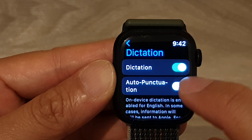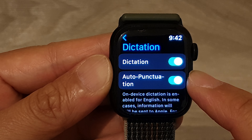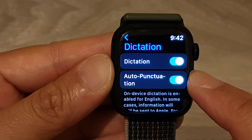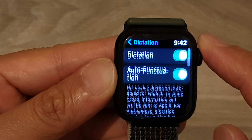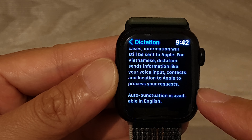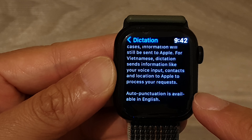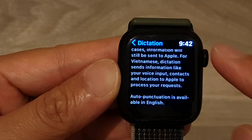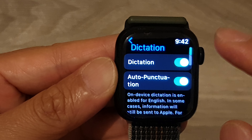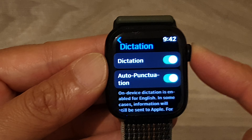Tap on the toggle button to switch it off or turn on auto punctuation. Note that auto punctuation is available in English.